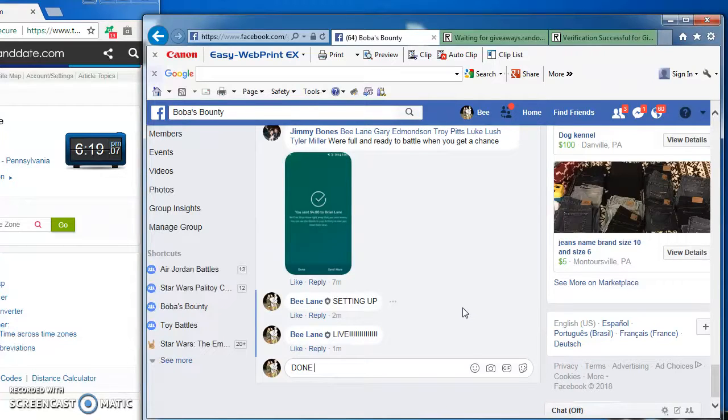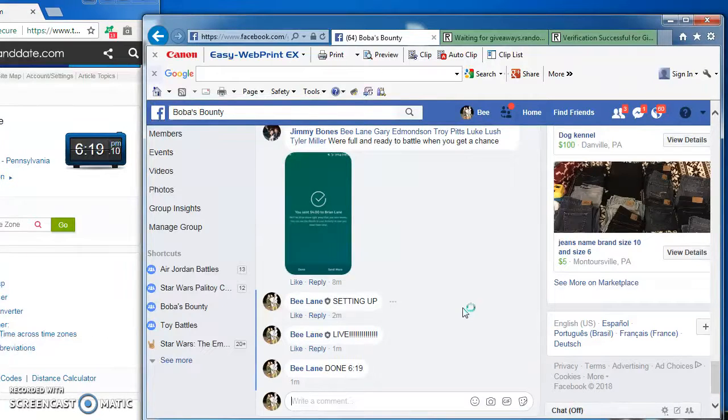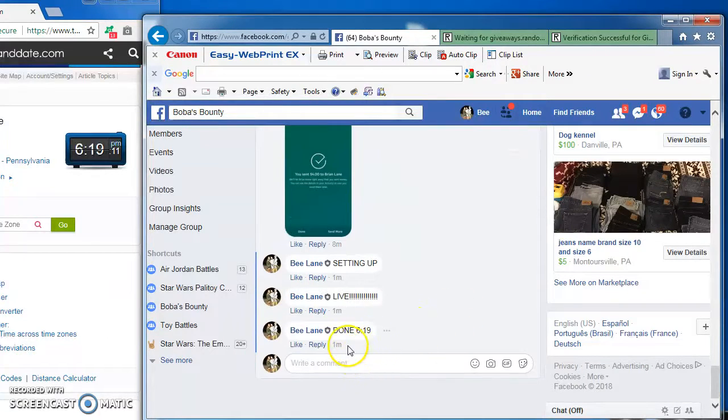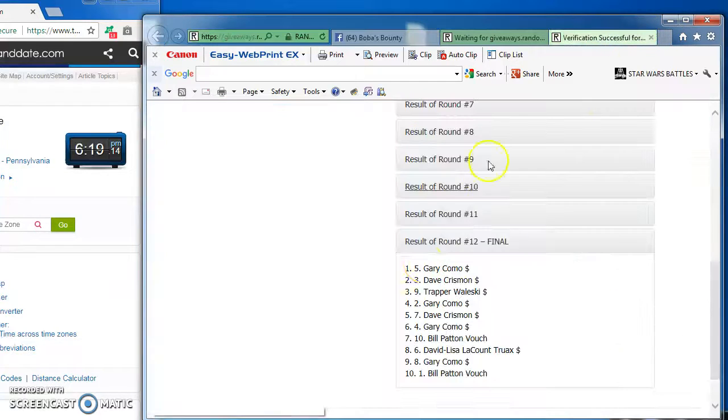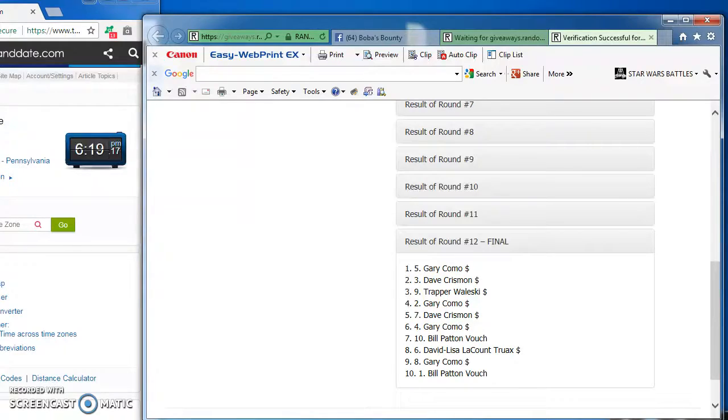I'm done at 6:19 p.m. Eastern time. There it is, again, here's the results, Gary in at number 5. See you next time, guys, thanks.